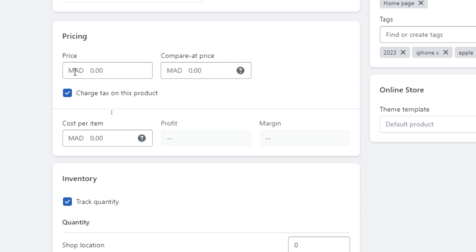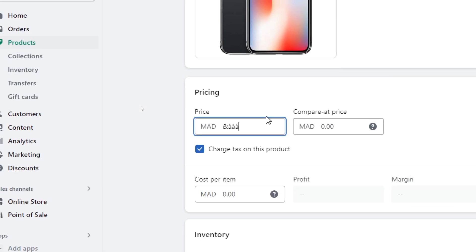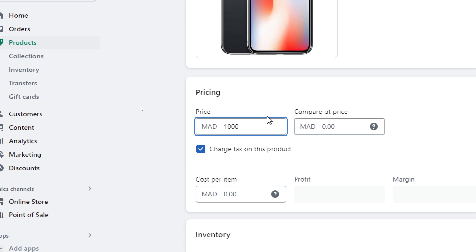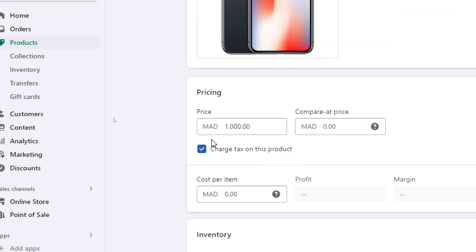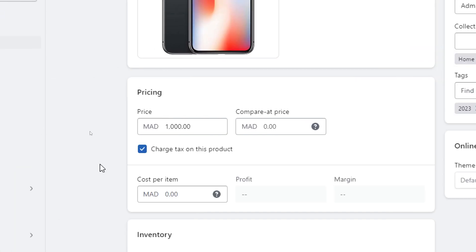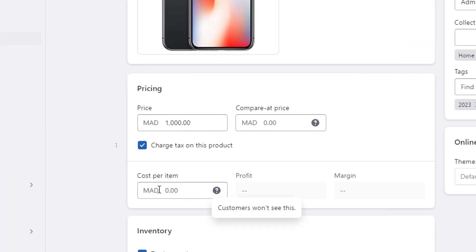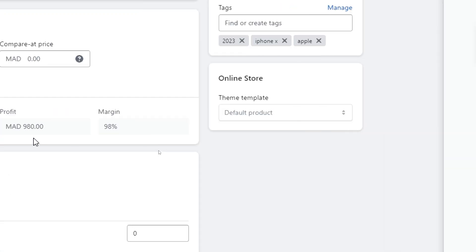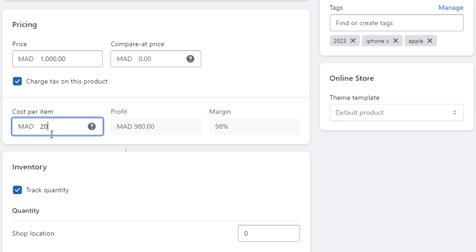Finally here you have to put the price. So here it is the price, so let's put here for example a thousand dirhams which is a hundred dollars. And here charge tax on this product, of course. Cost per item you can do for example 20 and this is it.